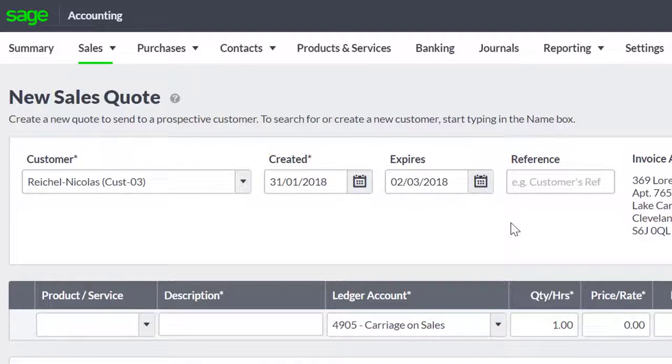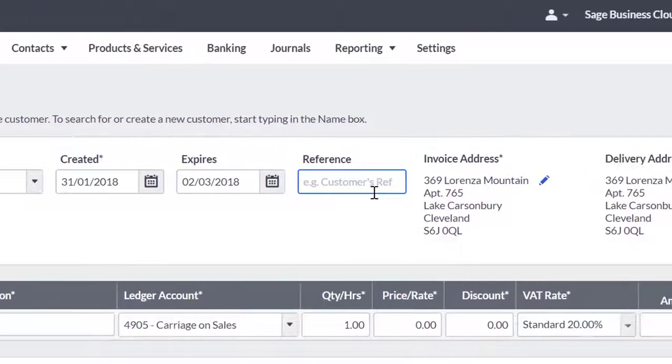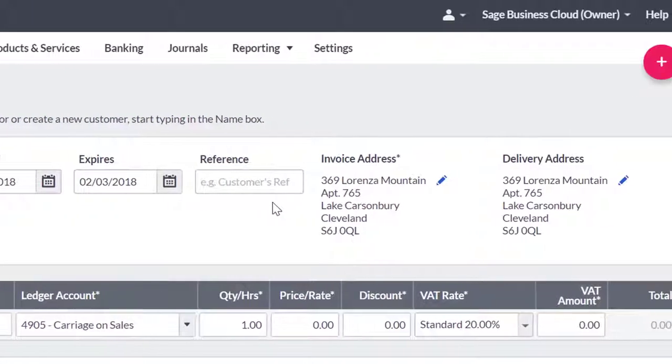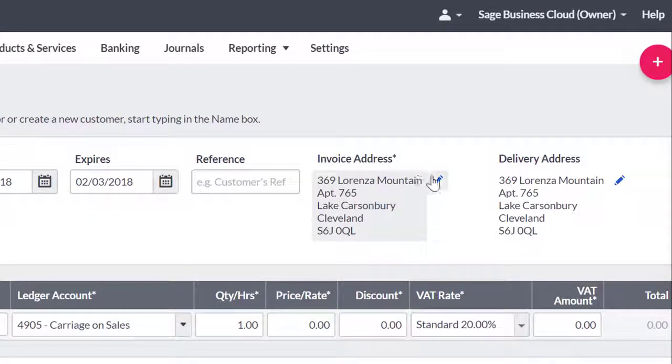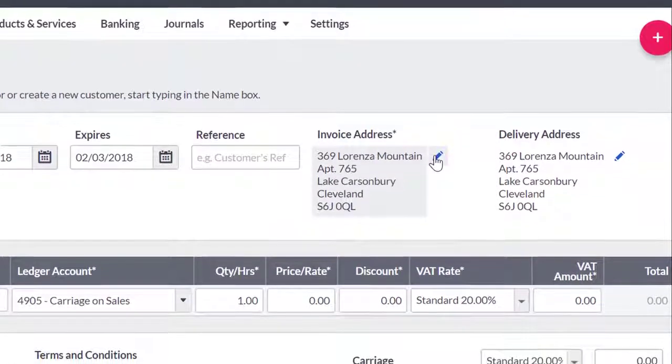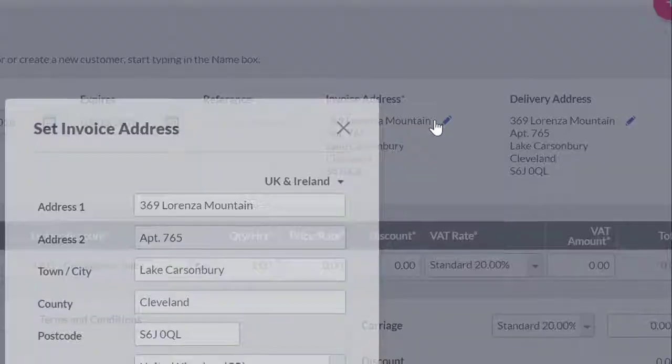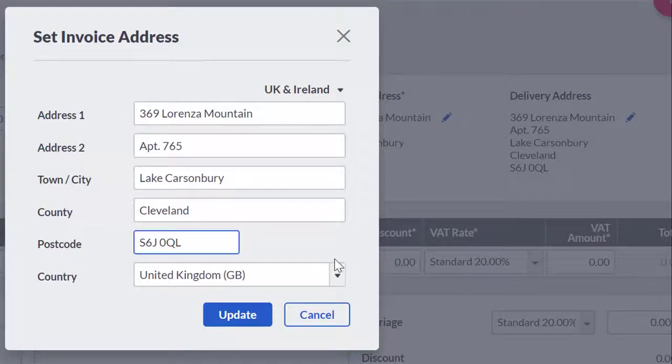The reference field is optional. Enter something in here if you require. The invoice address will automatically default to the main address on the customer record. If there is no address in the customer record, you will have to manually enter an address here.